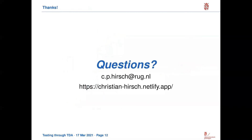Thanks a lot for listening. If you have further questions, please feel free to get in touch with me, and I will be very happy to hear about the specific data that you are looking at. Bye.